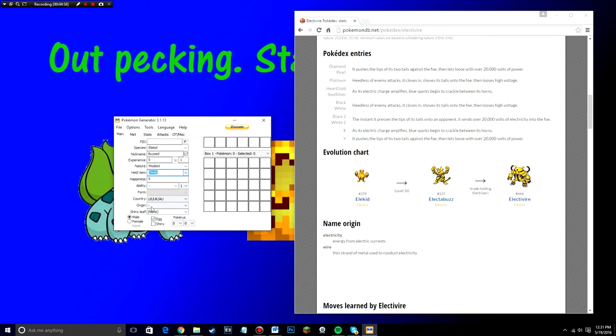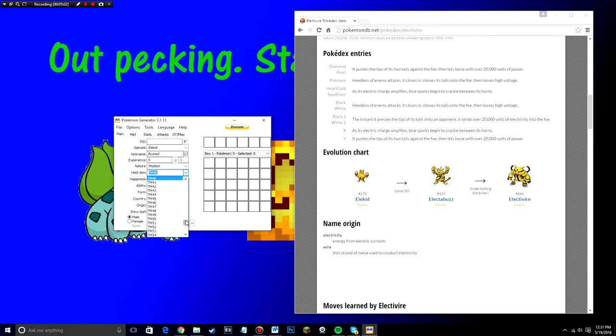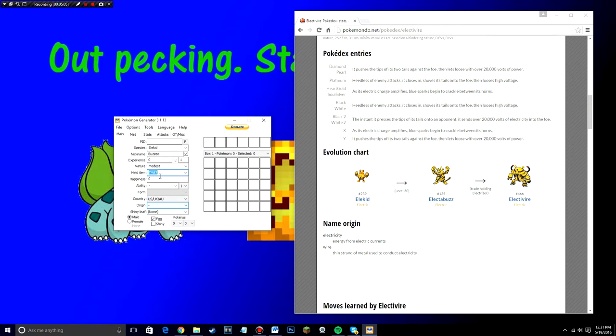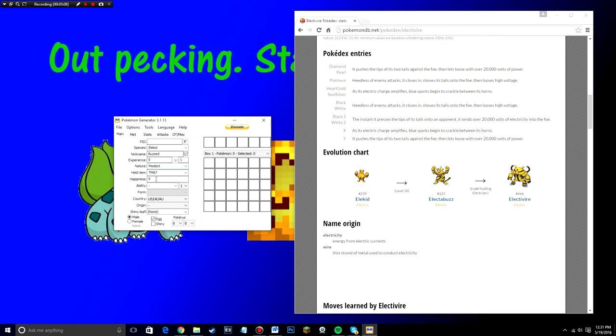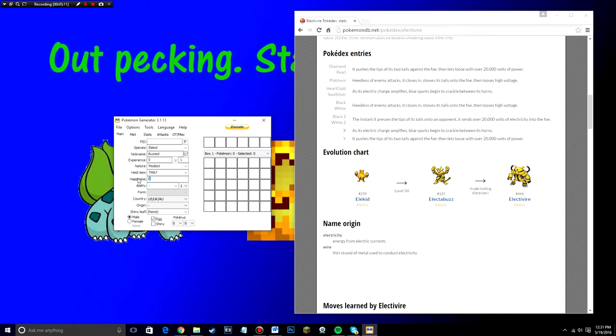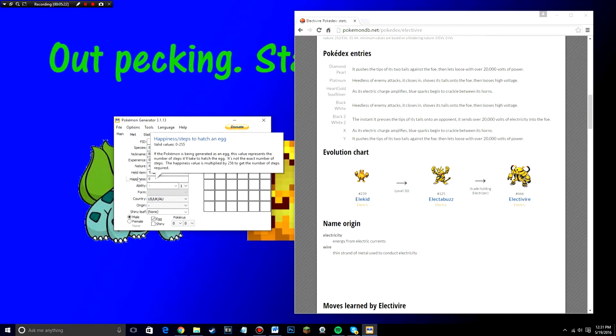So if this, if happiness isn't at zero already, make sure to change it to zero because I'll make the eggs hatch very fast whenever you send it to me. So I don't have to wait a long time to hatch an egg. So make sure happiness is at zero.